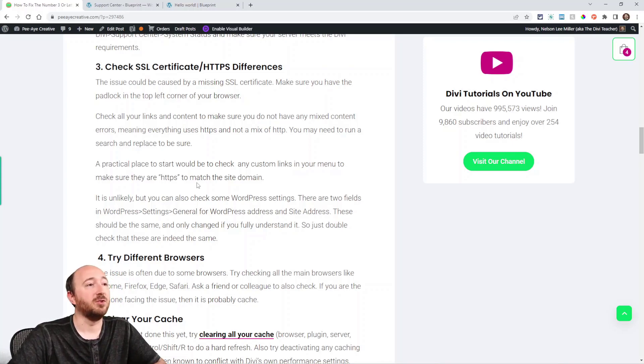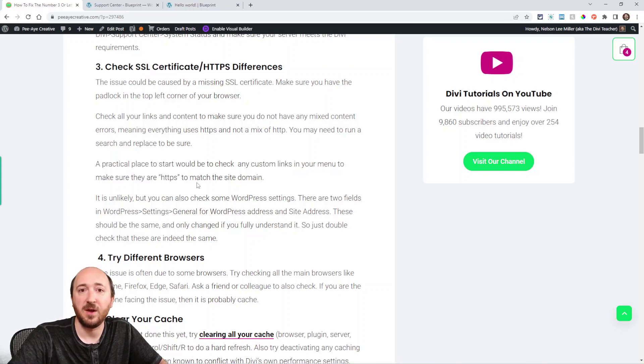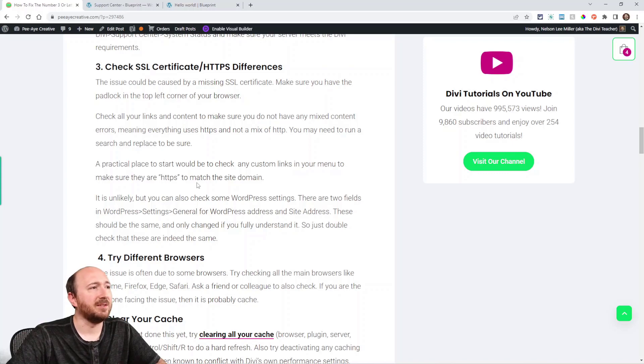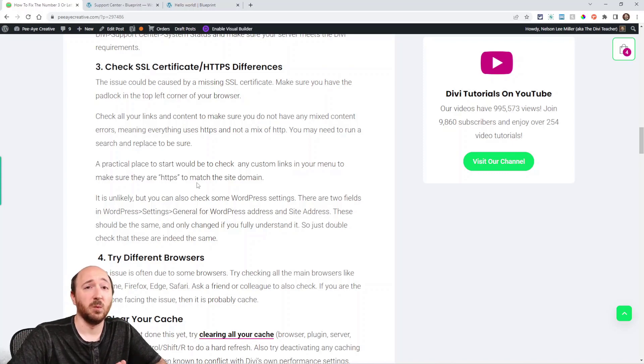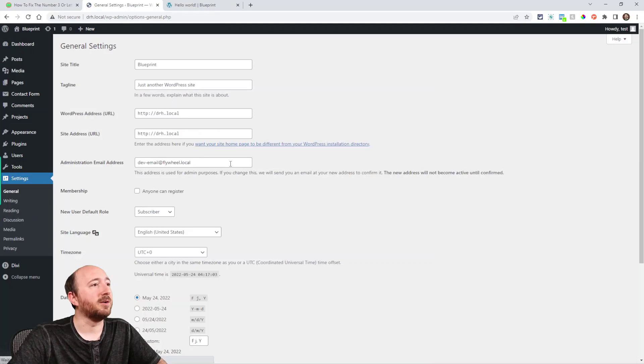So check your links. You can run like a search and replace with the Better Search Replace plugin. Another thing to check is actually in WordPress settings. Let me show you.